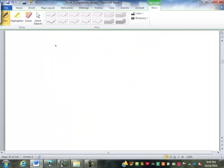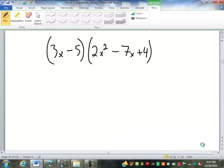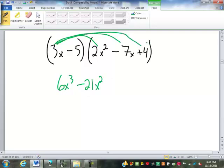Just to see how you do: 3x minus 5 times 2x squared minus 7x plus 4 — give that one a shot in your notes. We're going to have to adjust; we can't just do simple FOIL. 3x times 2x squared is 6x to the 3rd. 3x times negative 7x is negative 21x squared. Then 3x times 4 is positive 12x. Negative 5 times 2x squared is negative 10x squared — notice I'm putting it under the other x squared.